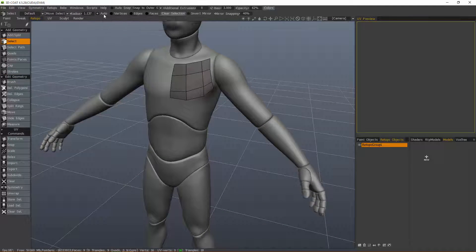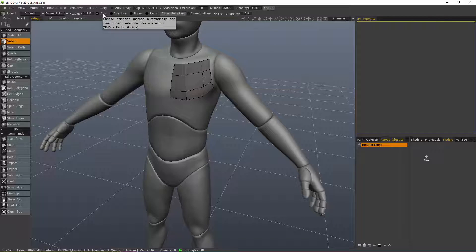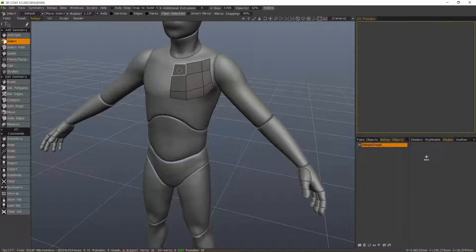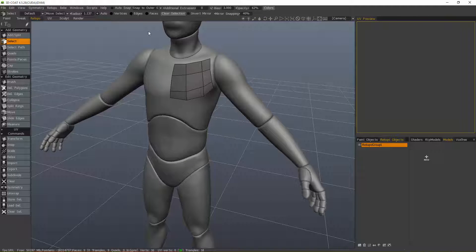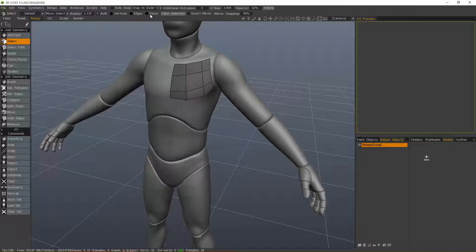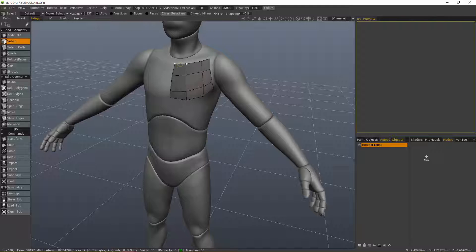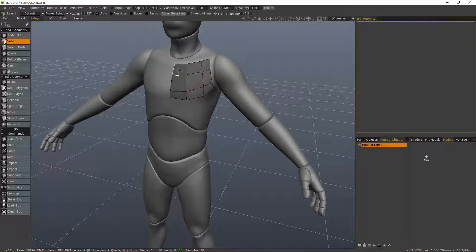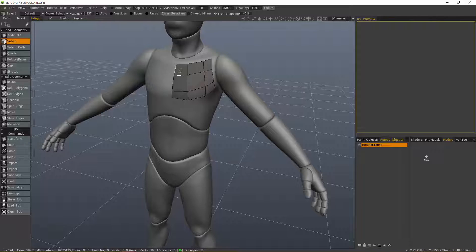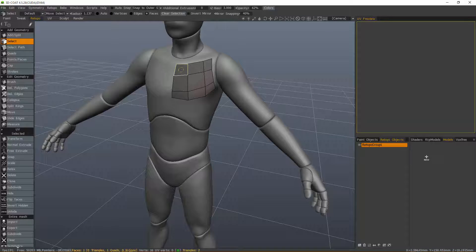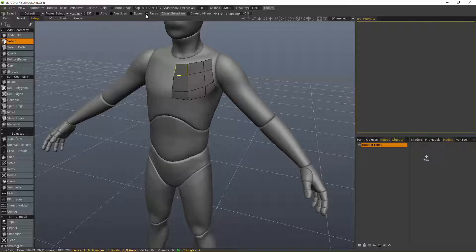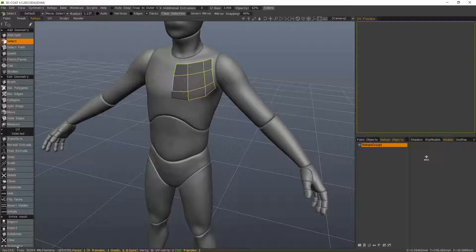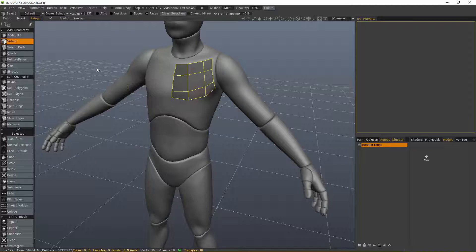By default, we'll be in auto mode. That means when I hover over a sub-object, such as the faces, I'll see it highlighted. Once I click, 3D Coat will automatically switch me to that sub-object mode. If you hover over the edges, same thing, or a vertex. Let me hover over a face and click—it's automatically switched me as I mentioned. Let's paint select the rest of these.